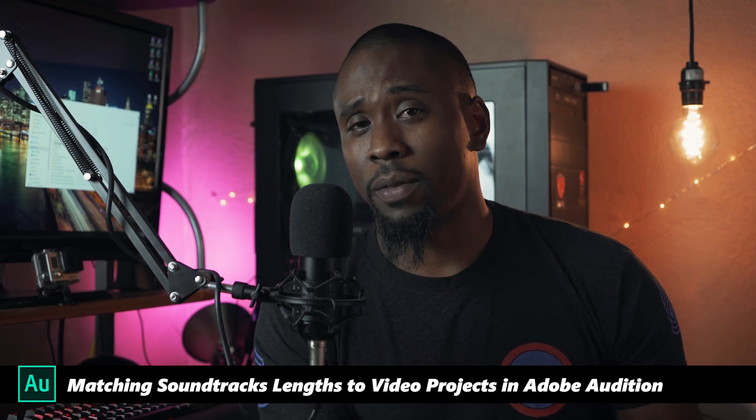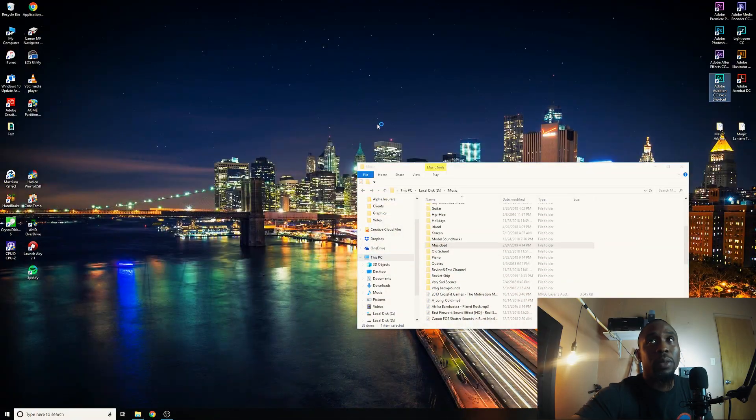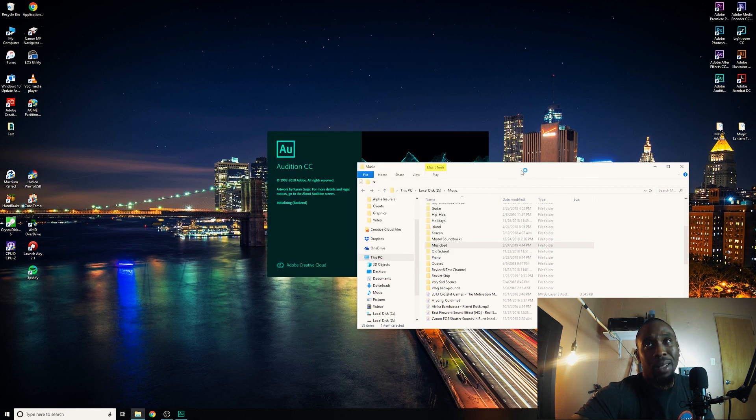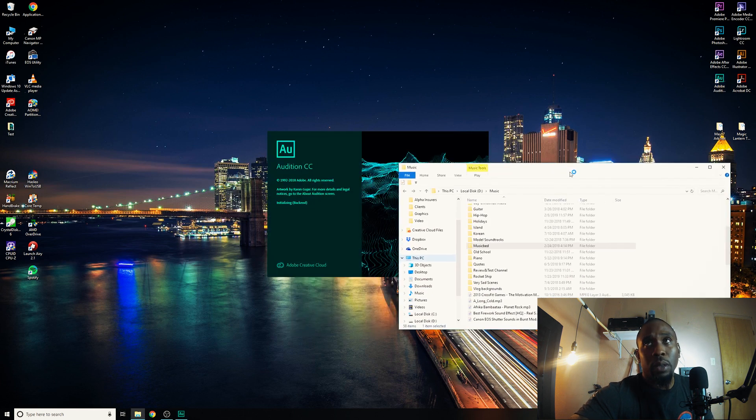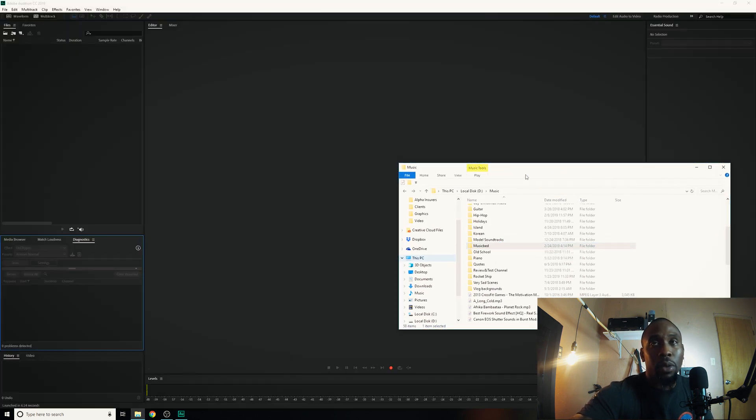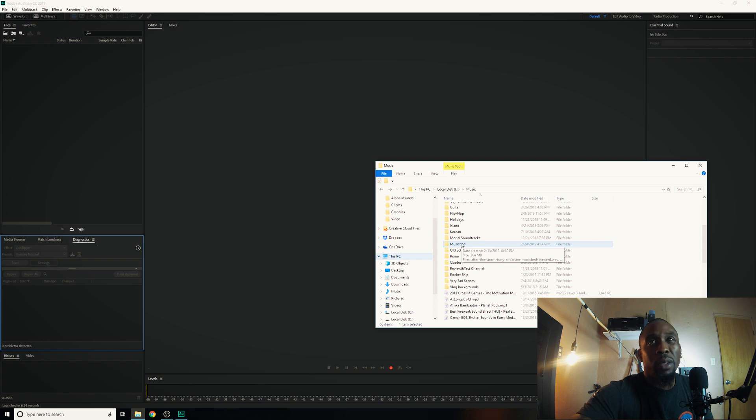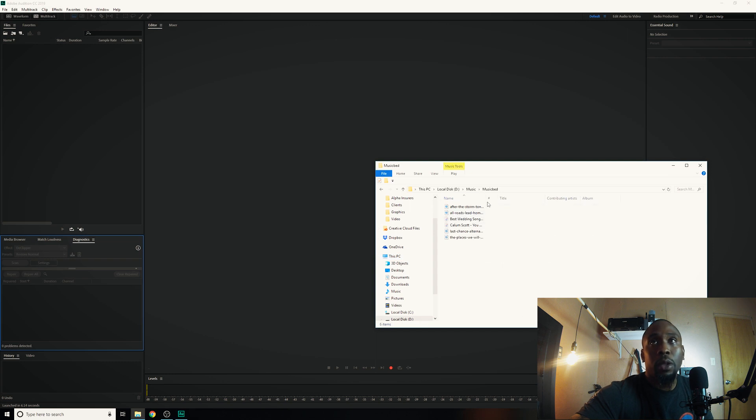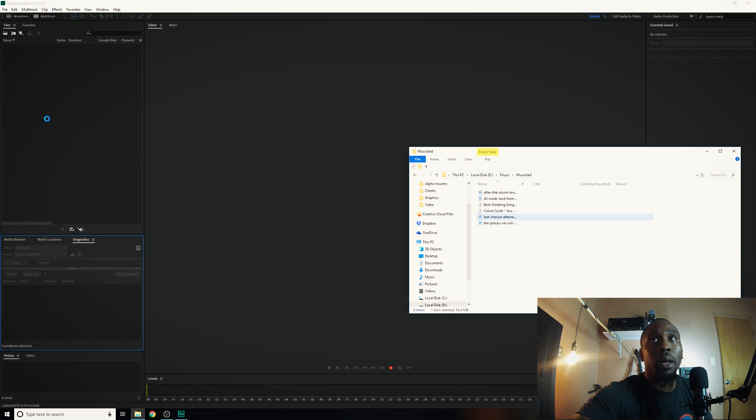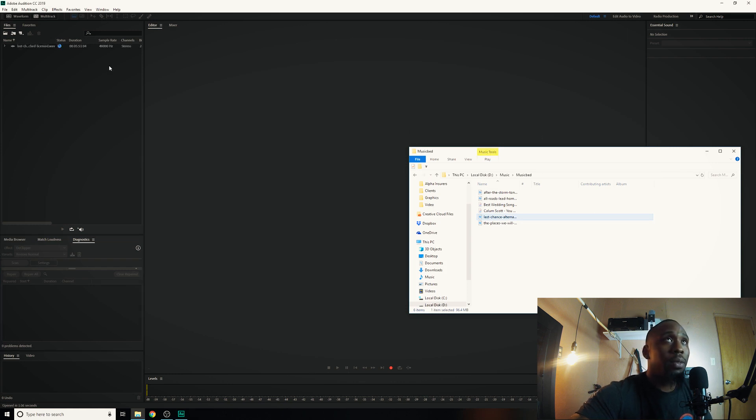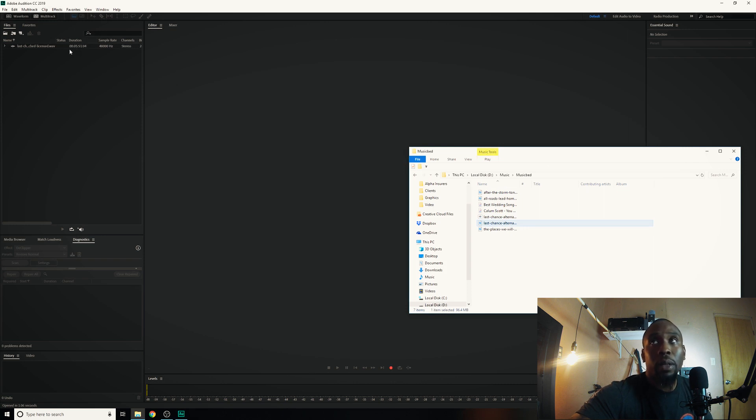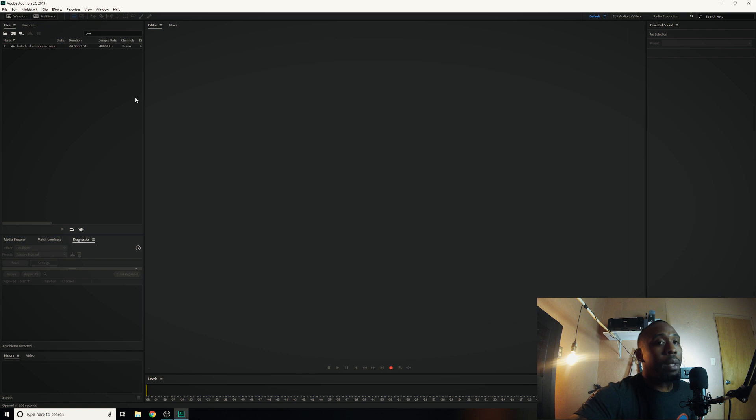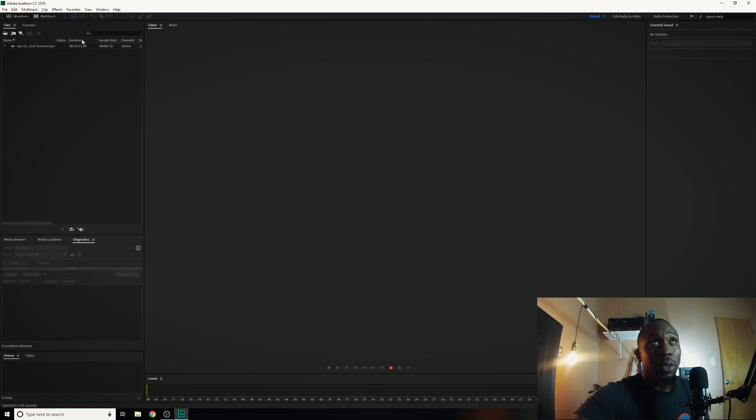Alright so let's go ahead and jump right into this. Let's go ahead and open up Audition and what we're going to do is we're going to find what soundtrack we're going to use. In this particular example I'm just going to go ahead and go to a music bed folder that I have, just standard regular old soundtracks that I use for some of my wedding films and just for some client work. So let's go into Music Bed right here and I'm going to drag this into here. So we see here that this is a five minute and 51 second long soundtrack right.